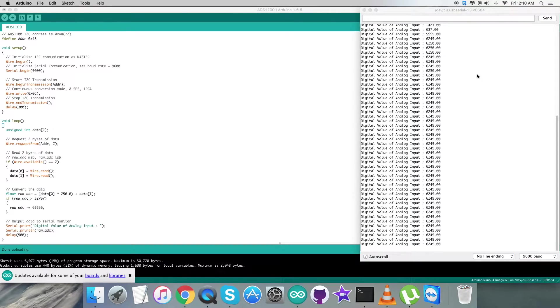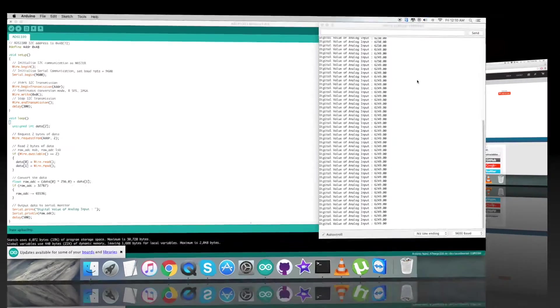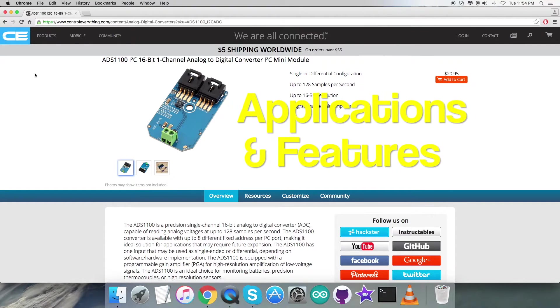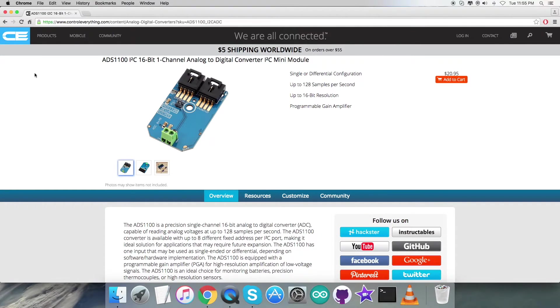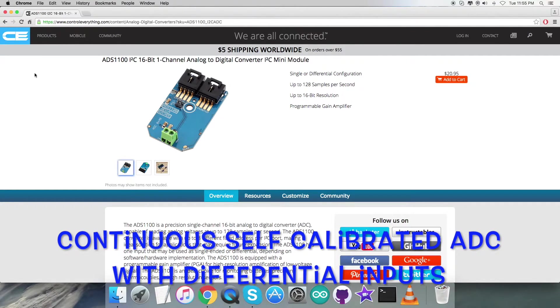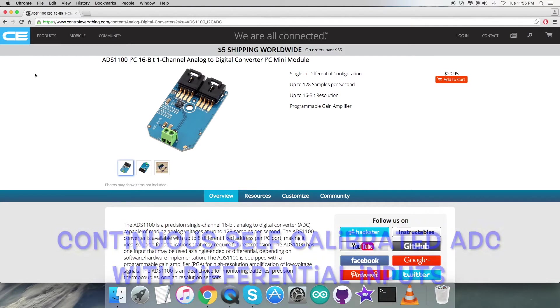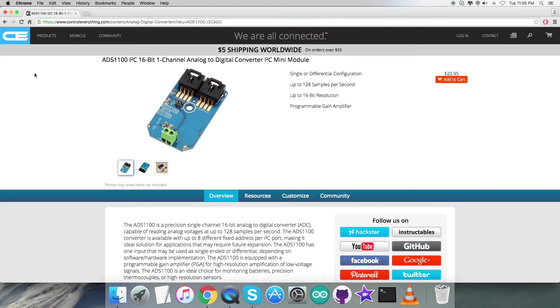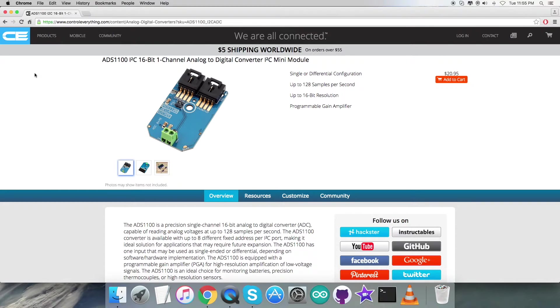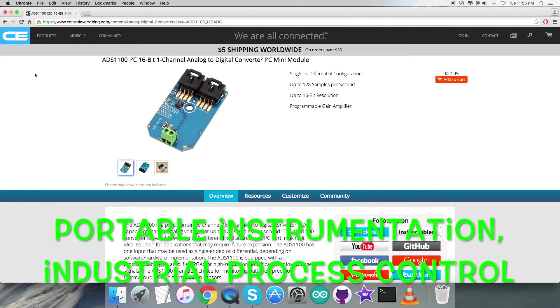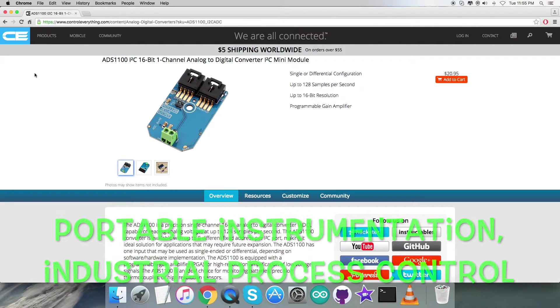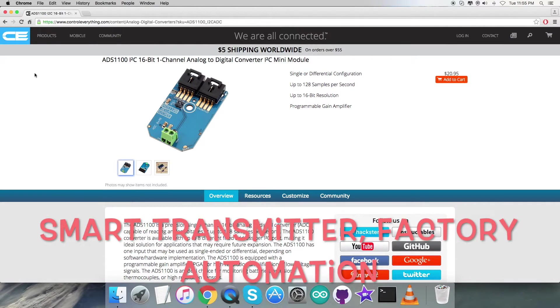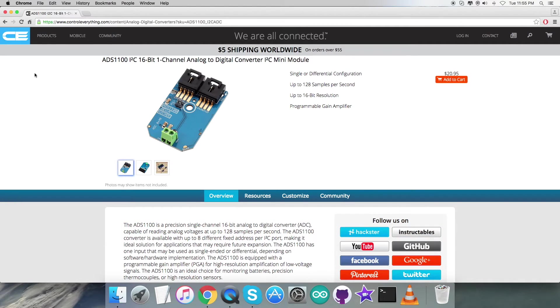The ADS1100 is a precision continuously self-calibrating analog to digital converter with differential inputs and up to 16 bits of resolution. It uses an I2C-compatible serial interface and operates from a single power supply ranging from 2.7 volts to 5.5 volts. The ADS1100 is designed for applications like portable instrumentation, industrial process control, smart transmitters, factory automation, and more.